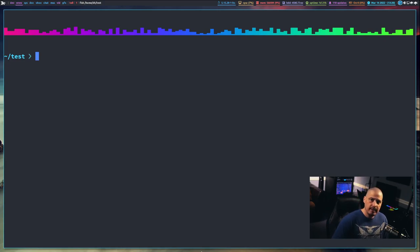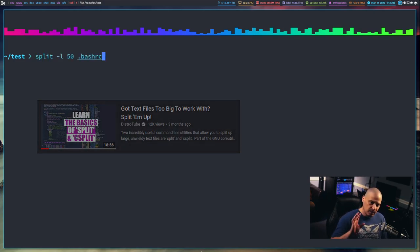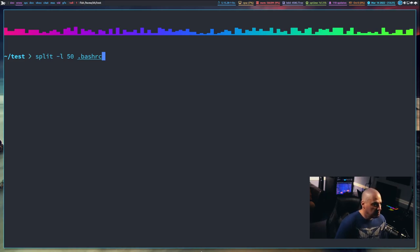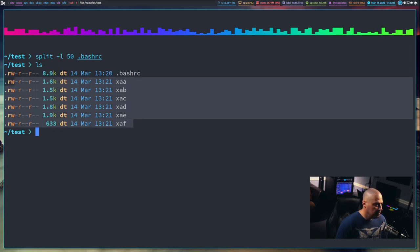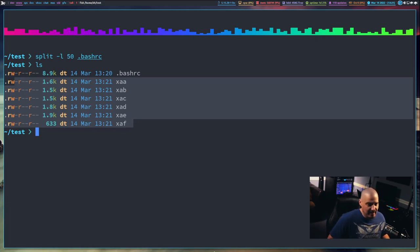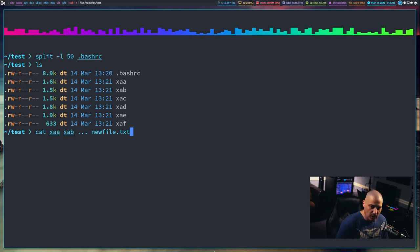I did a video about the split and csplit commands — split takes a file and splits it up. If I do split -L 50 .bashrc, it splits the .bashrc every 50 lines. My .bashrc was long enough that it split into six files. All you do to put them back together is cat the files in sequence and redirect to a new filename.